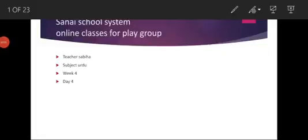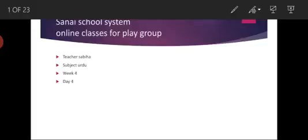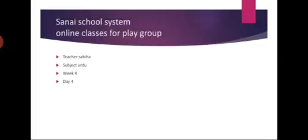Assalamu alaikum dear students and parents. How are you? Hope you all are fine and safe. This is me Sabiha, your teacher of Playgroup and today I will take your Urdu class. Let's begin.